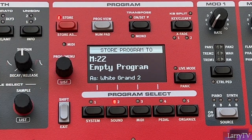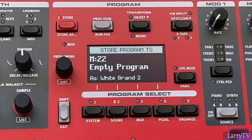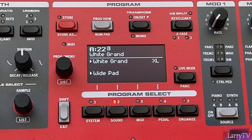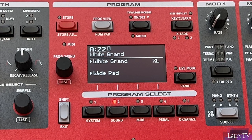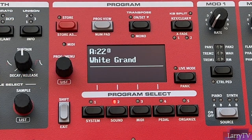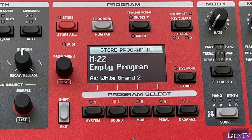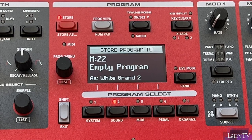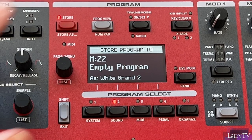Now I already have some sounds programmed in, so M22 is an empty program. I've got my white grand and also my program view where I can see I'm using a wide pad sound, a synth pad. So this is what I'm going to want to store. I'm going to go back to the program view and save it. I've hit the store button again — it's going to save that white grand and that synth pad sound to memory location M22.